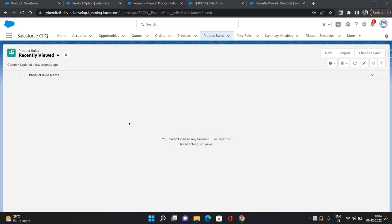Hello everyone, this is Abhishek Bagharwal. This is the second part of product tools in Salesforce CPQ. In this video, I'm going to show you how to set up filter and alert product tools in CPQ. So let's get started.